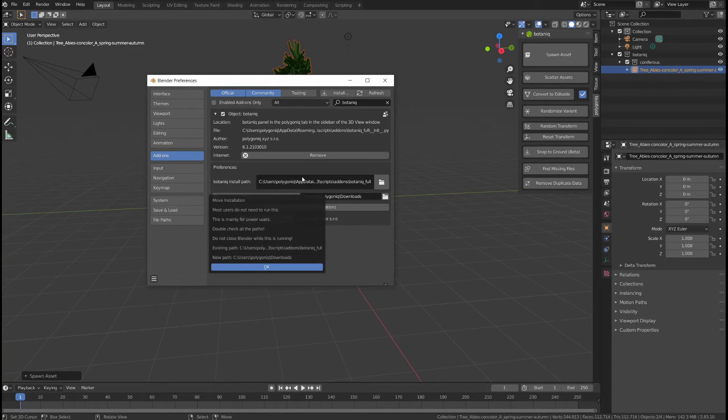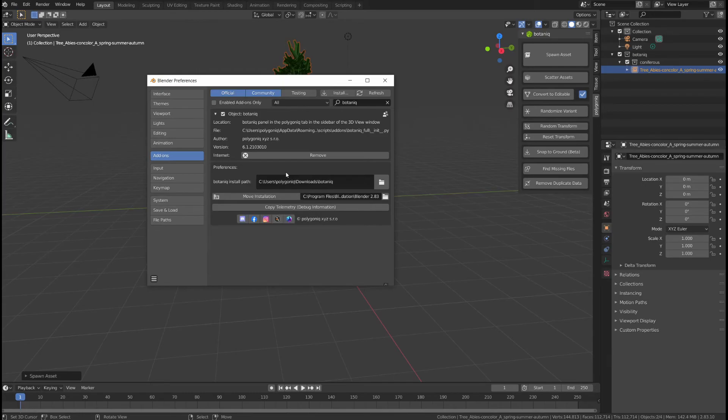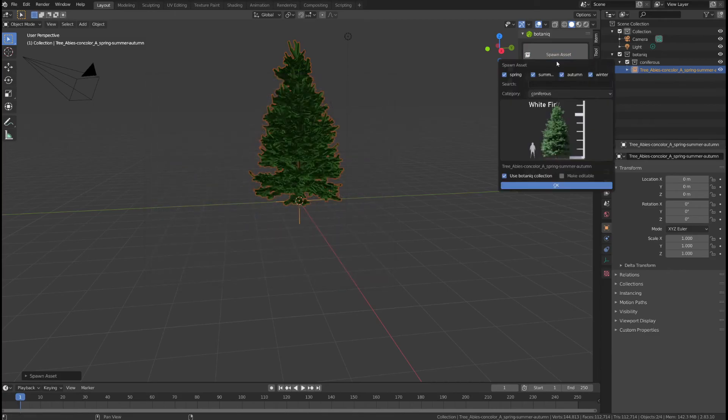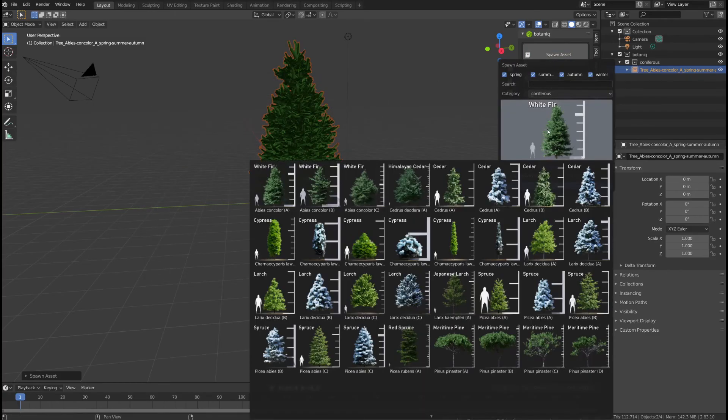Again, Blender will freeze for a moment, it just needs some time to transfer the data and once this is done, you can see your custom installation path and all the files are still in place.